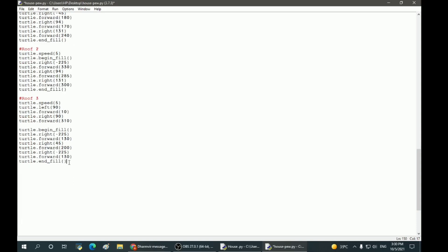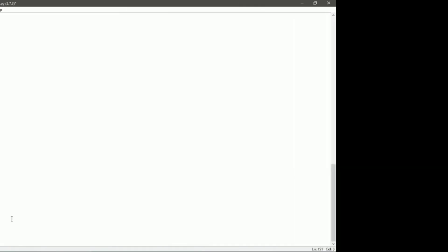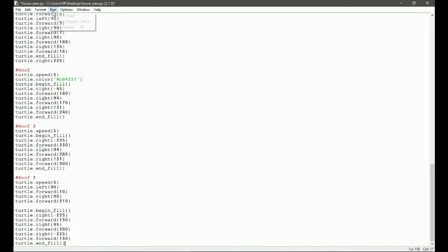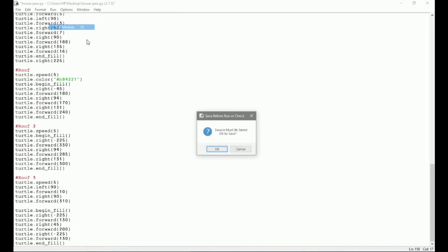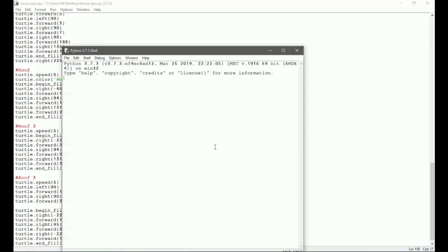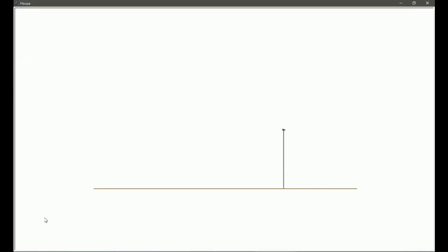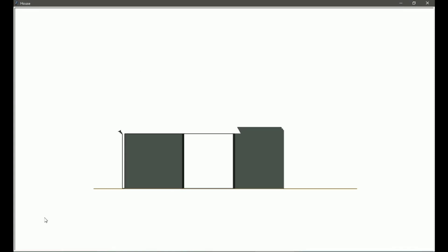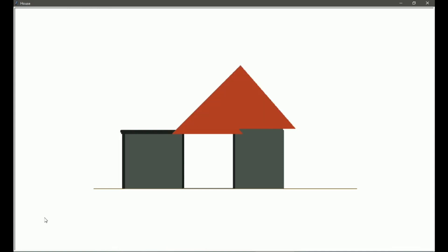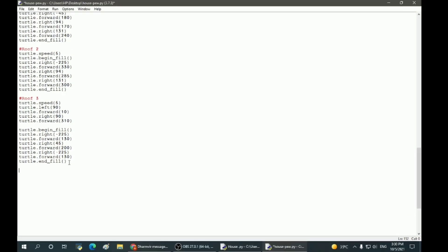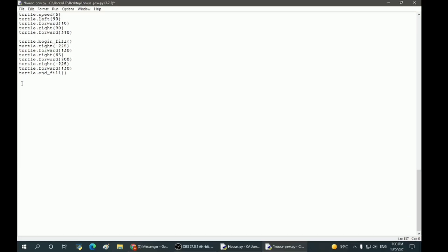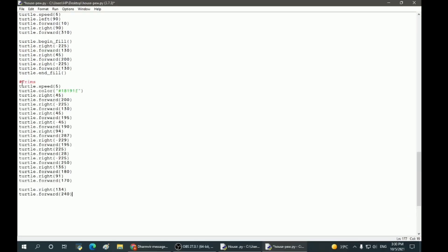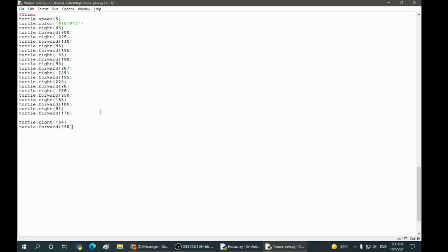Let's move on to the trim. These are the specifications for the trims which are inside the roof.